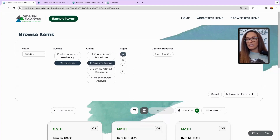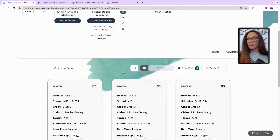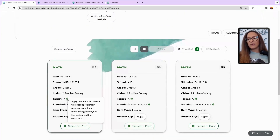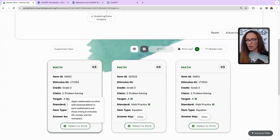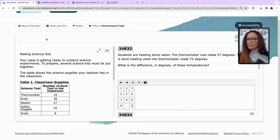If I click on any of these targets, they don't tell me what they are right here, but they will if I come down. So this one says: 'Apply mathematics to solve well-posed problems in pure mathematics and those arising in everyday life, society, and the workplace.'